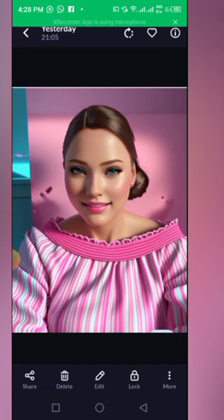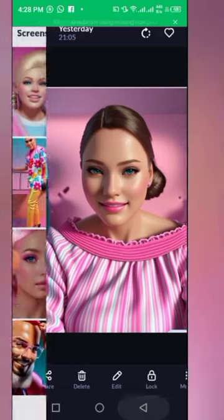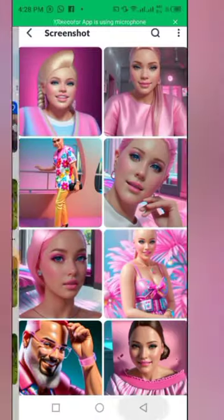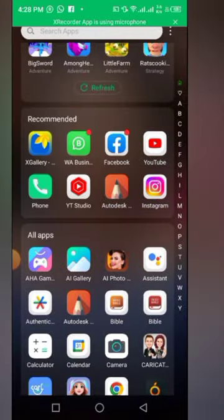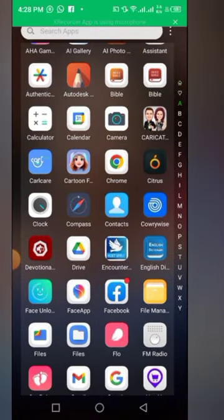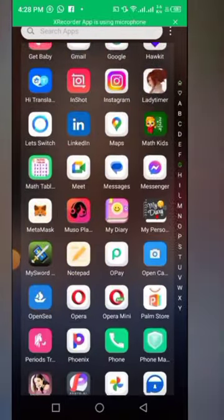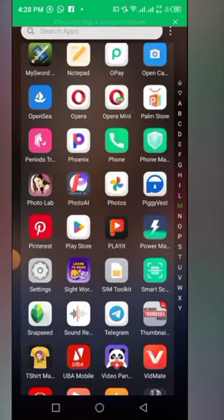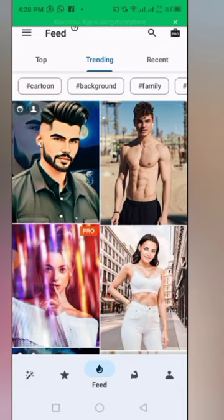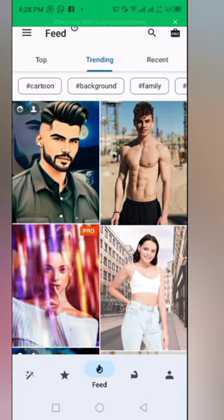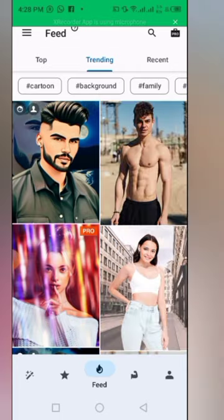I'm going to be showing you how I got this app. What you have to do is go to your Photo Lab. You are going to be using Photo Lab for this.